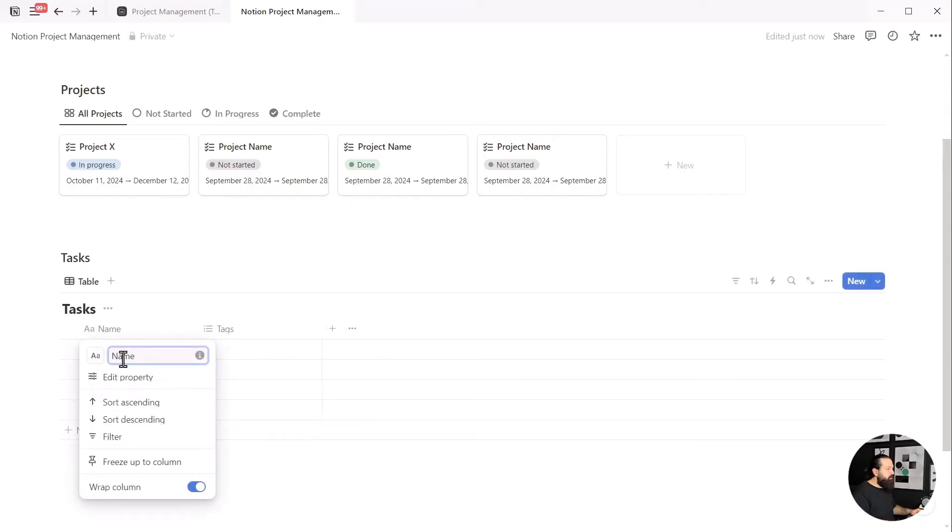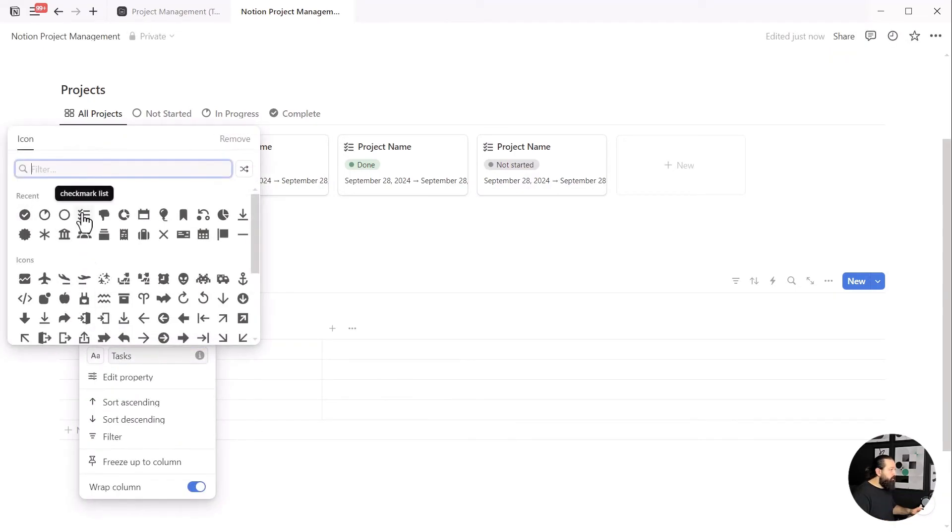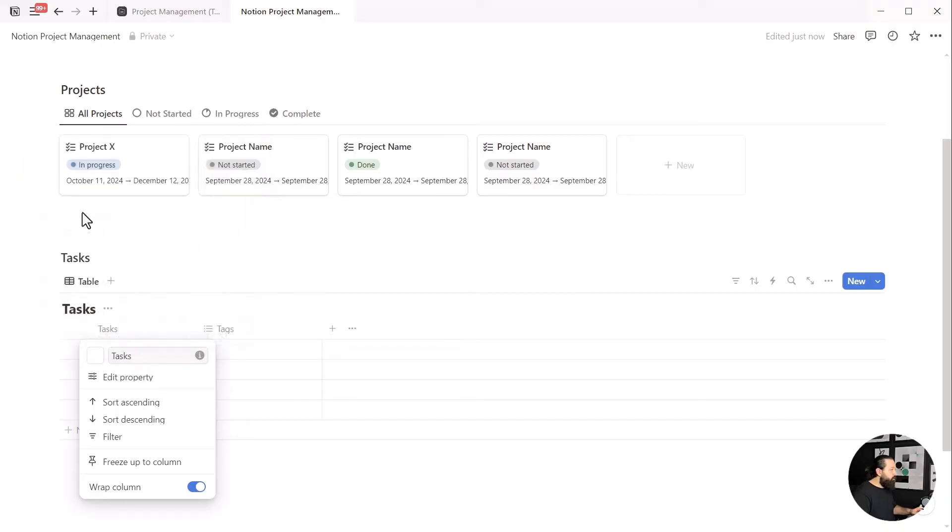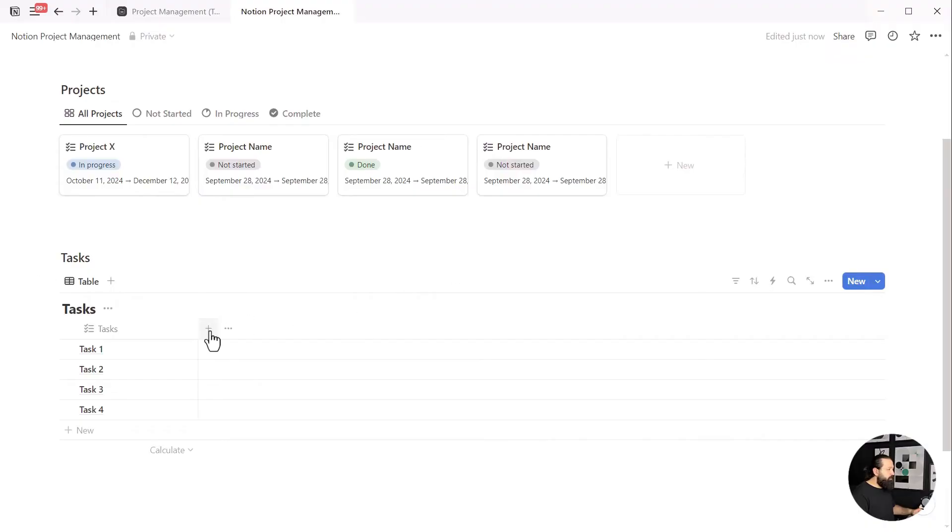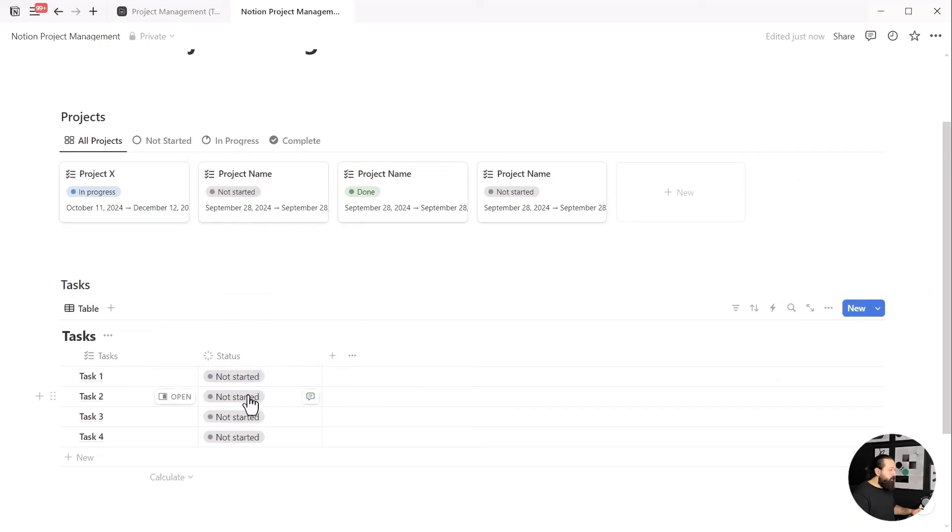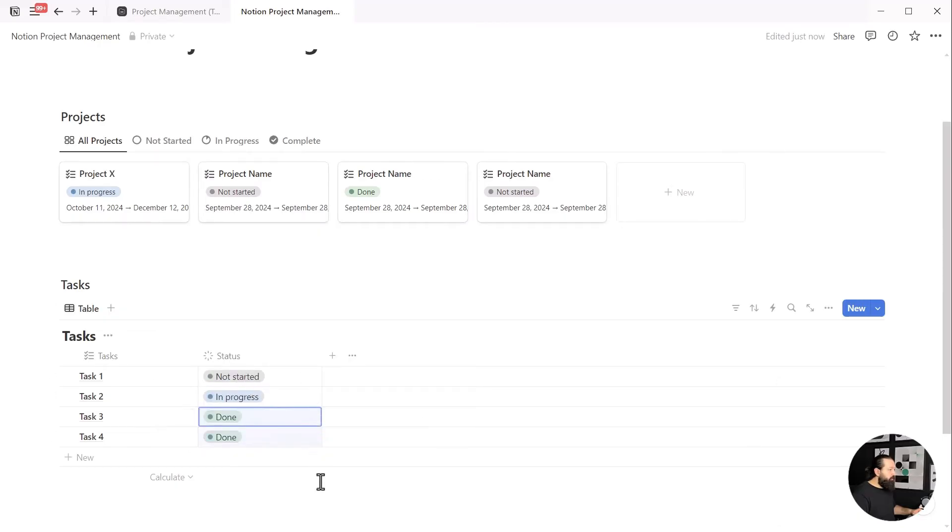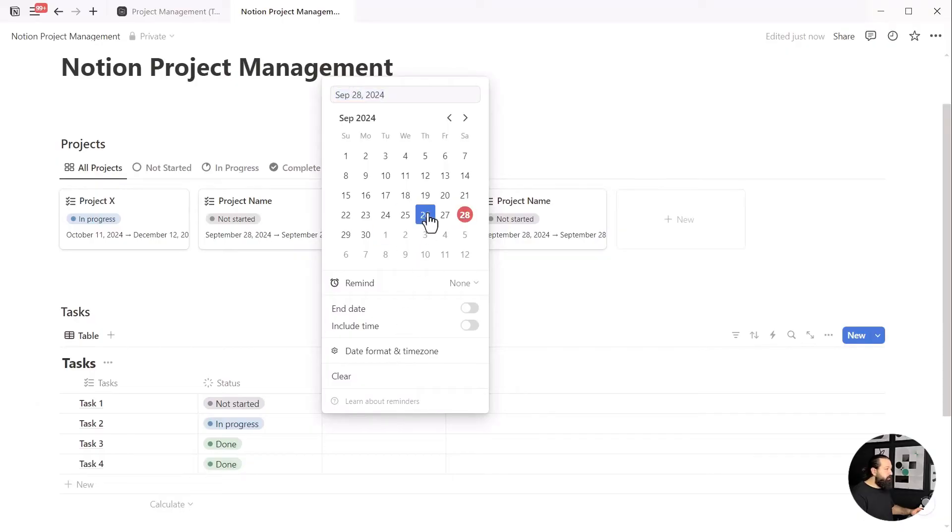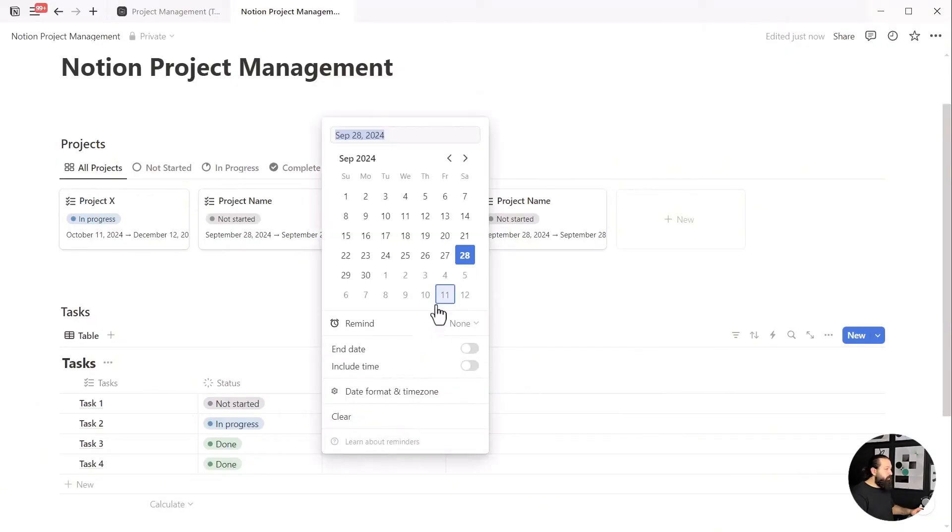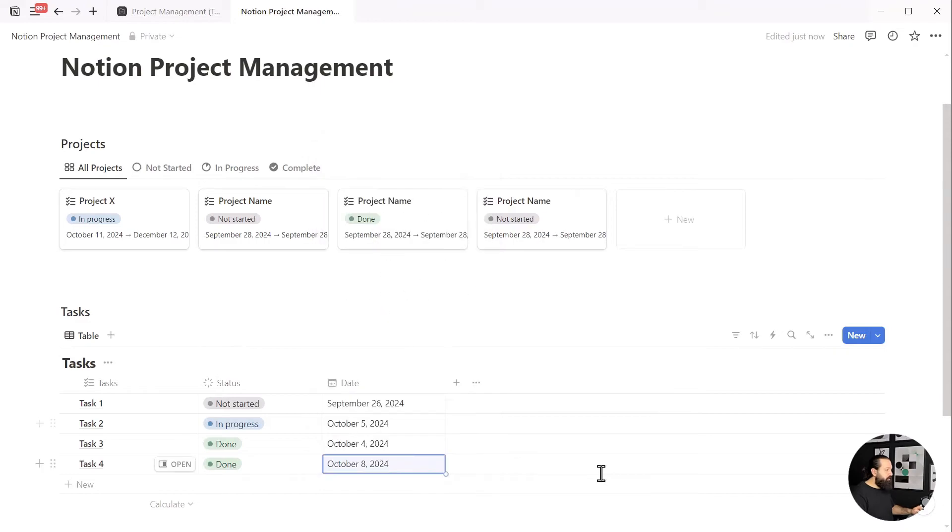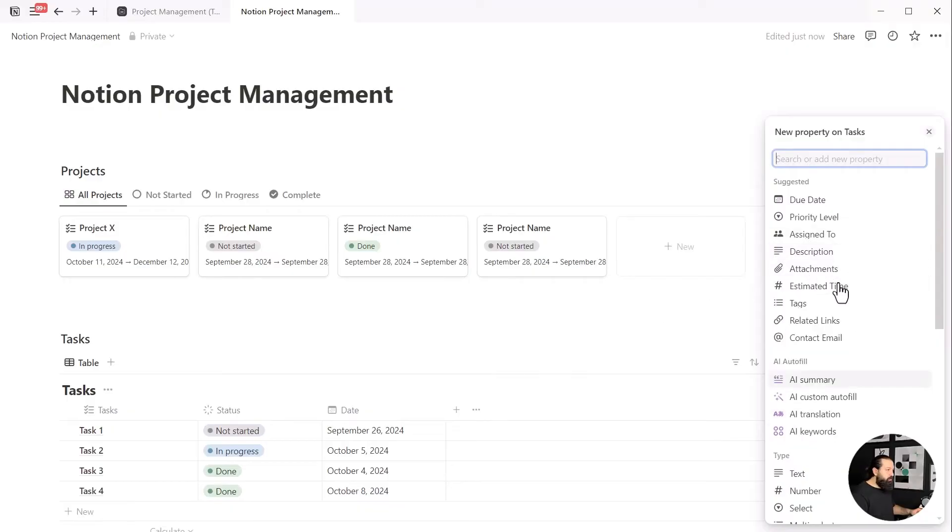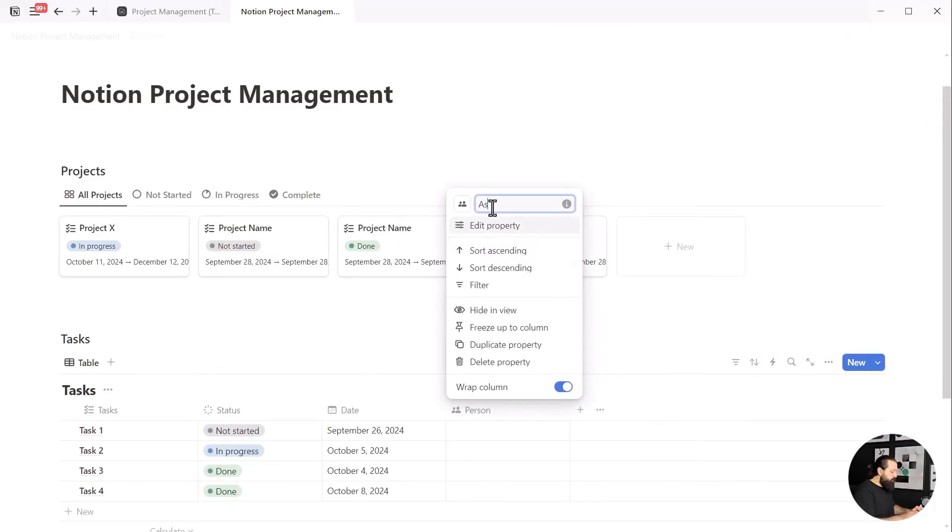I'll change the name, size, and icon of the property. Then let's delete this pre-made property and create a status property. Our next property is date, which allows us to choose a deadline for each task. Now the next property we need is a person property that allows us to assign people in our Notion workspace to each task.